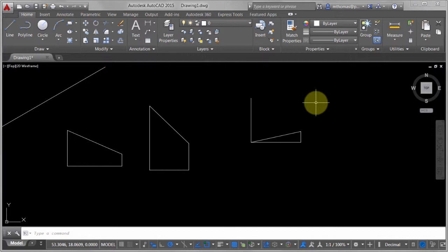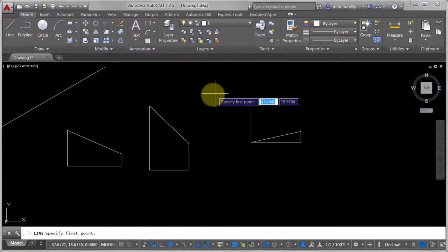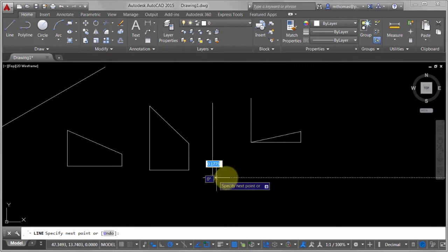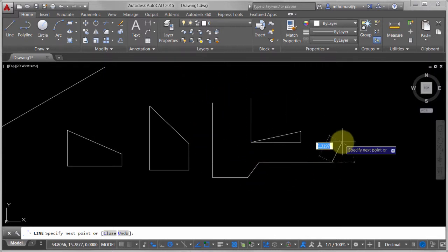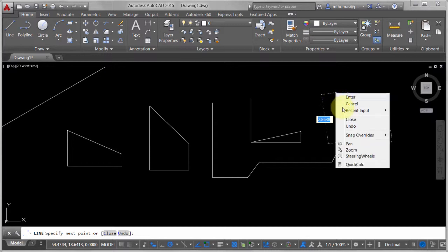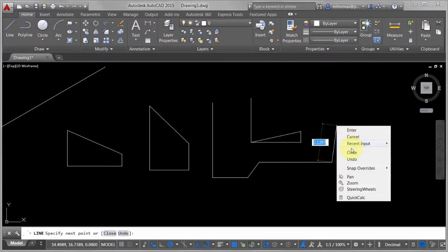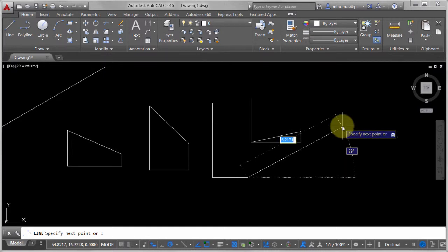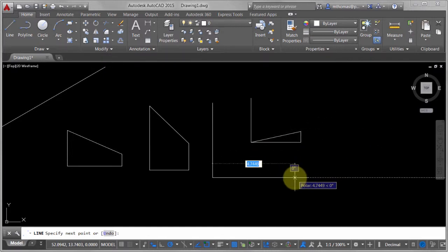There's also undo built into it. As I'm drawing here, I can go pick, pick, pick, pick—whoops! I can right-click, I can do Undo, and notice how I can back up. 'U' on the keyboard and spacebar will accomplish the same thing. I can come in here and change that as I'm drawing.